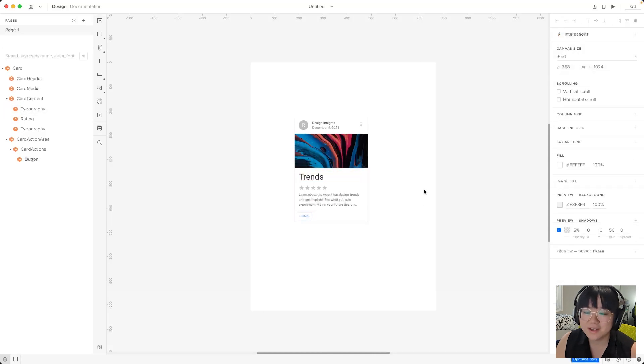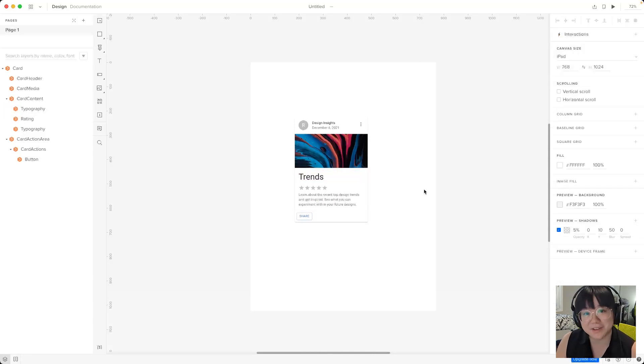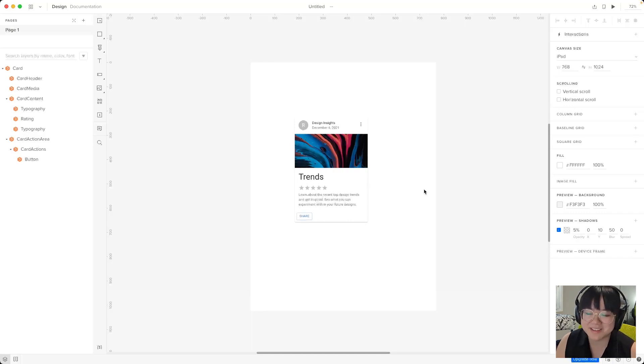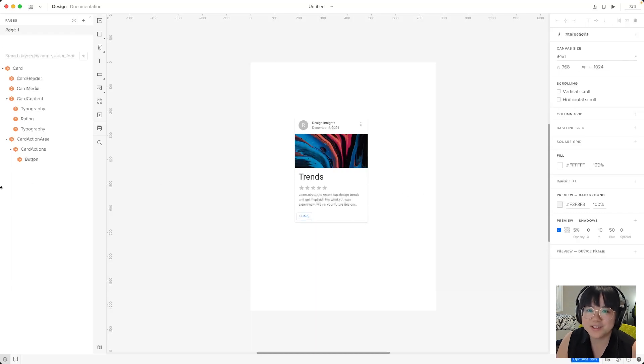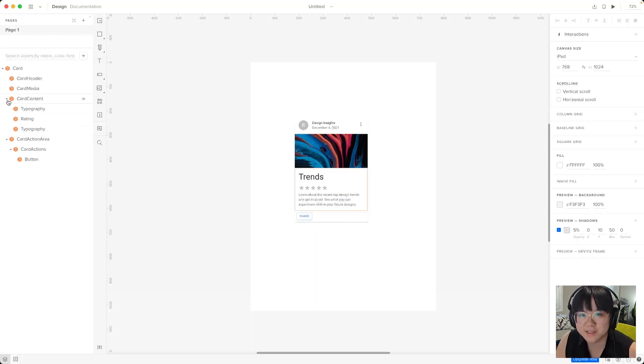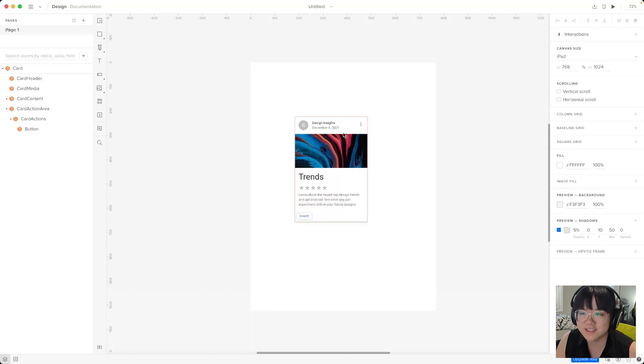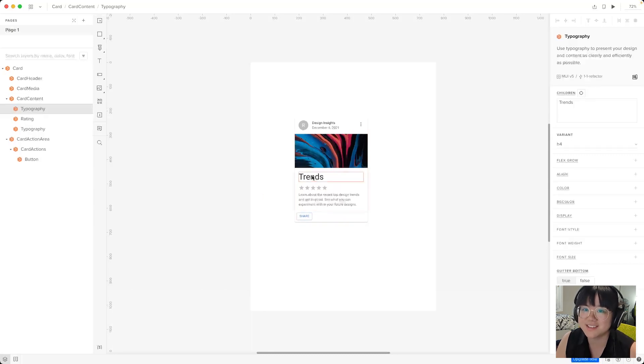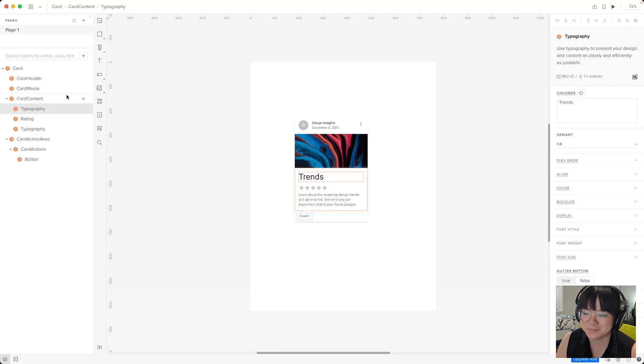So it's up to you what method you want to use to select any of the child components. I personally like the command click method because I can select any element in one single click and all these layers also open up on the left. So if we close card content and then we come and select trends this opens up and we can see all the children.